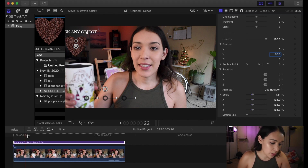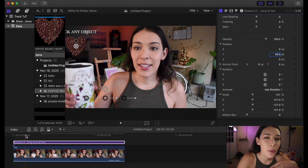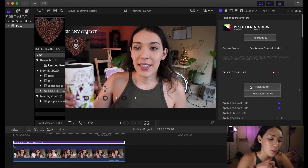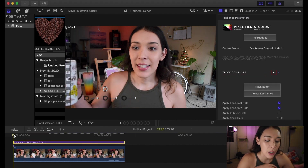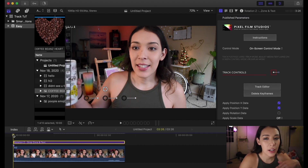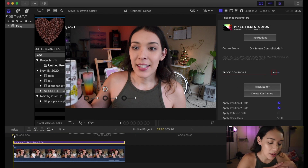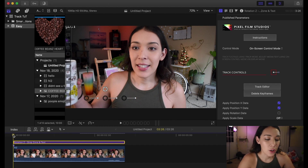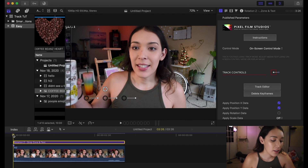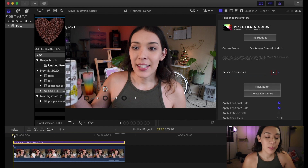Now I'm just going to let it render and then we're going to see the final product. The reason I really wanted to know how to do this is because I think it looks really cool when you see this type of tracking and text animation in videos. The only way I knew how to do it before was manually, frame by frame every step of the way, and that takes an incredibly long time. But now I feel like this is kind of fun.